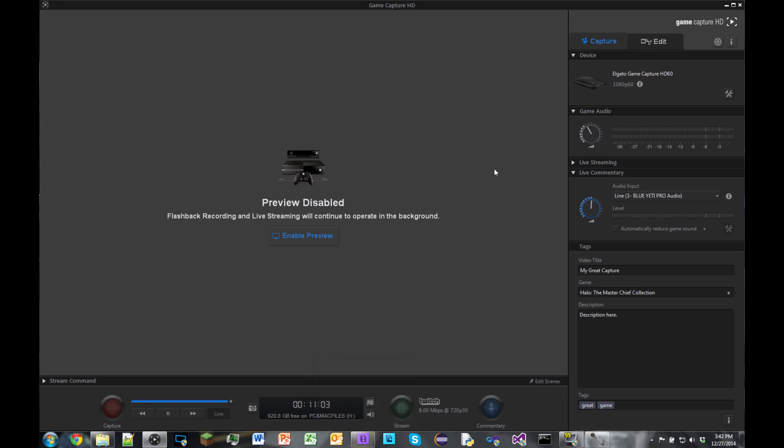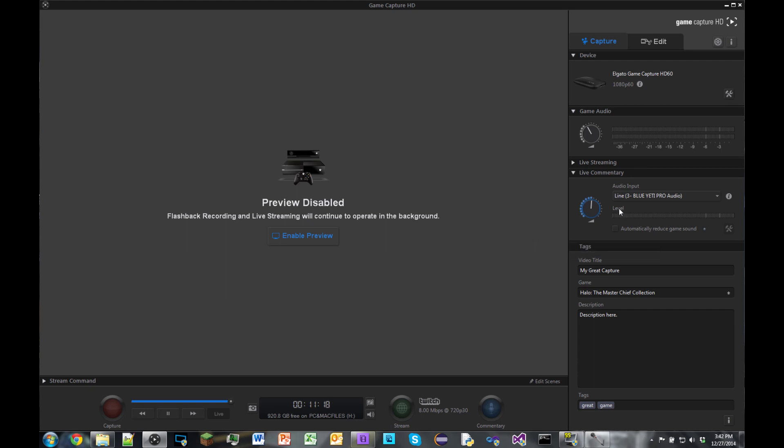To start off, you have the device, the Elgato. You have game audio, you can tweak that up to fit with your live commentary audio. Choose your audio input. You can reduce game sound which I don't really use because it's really noticeable and kind of annoying, but you guys can tweak with the settings. And then there's also tags which I never use for making a video. I just record the videos.